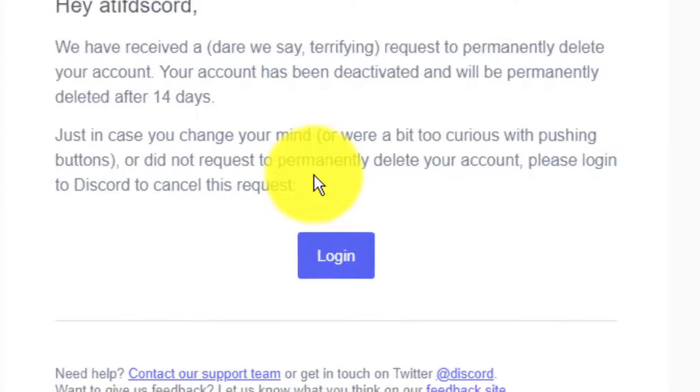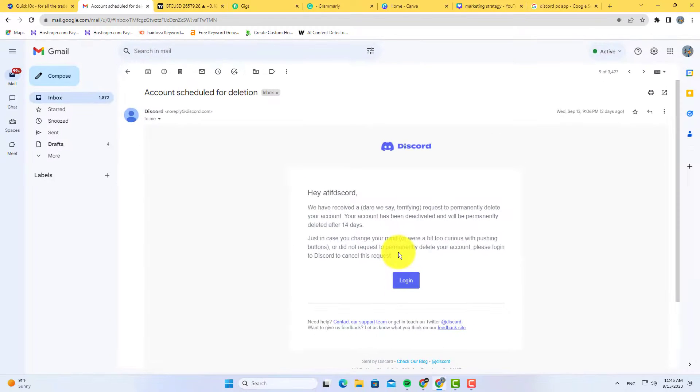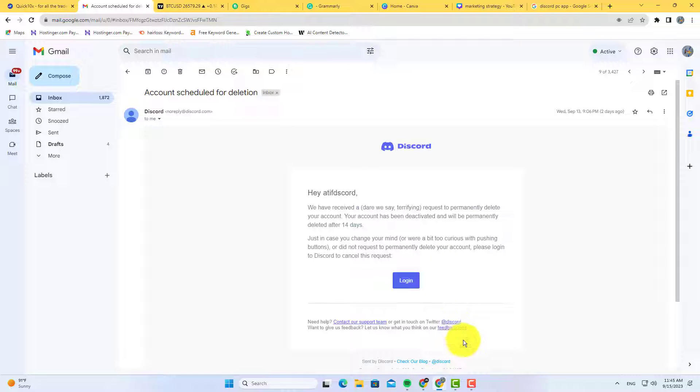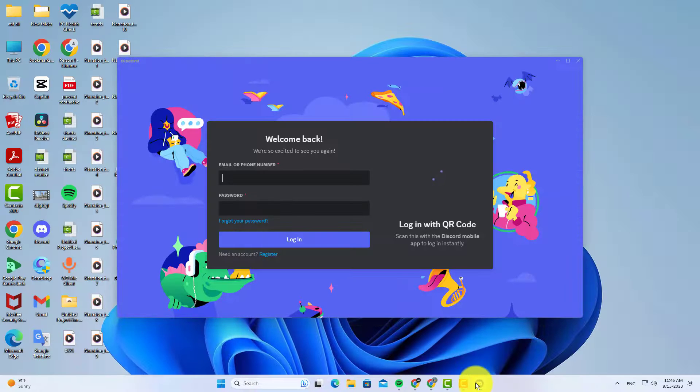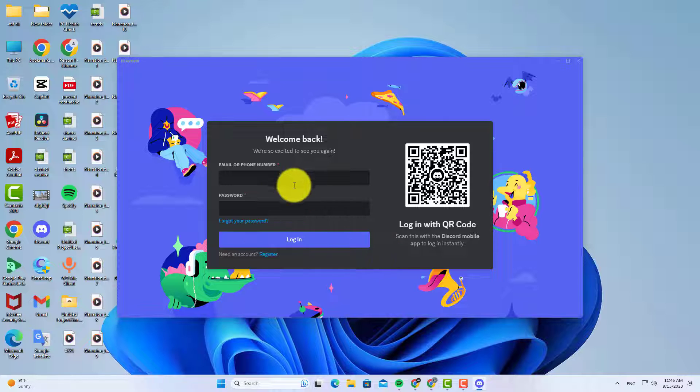Here you can see that I have deleted my Discord account. So let me show you how to reactivate this deleted account. I open the Discord and then simply log into my deleted account.